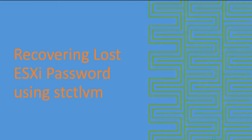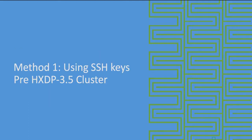Hello everyone, we will learn how to recover lost ESXi password using storage controller VM.